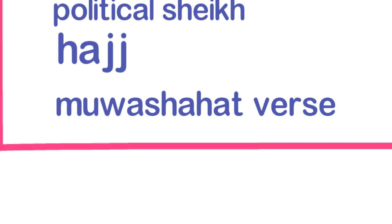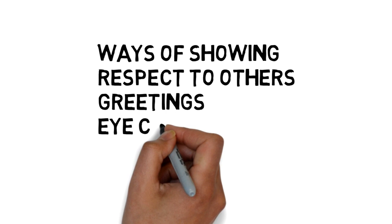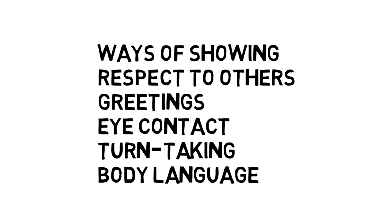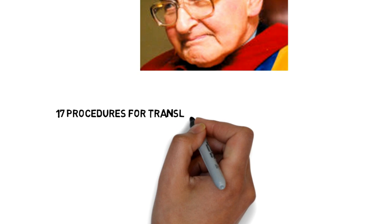Gestures and habits. This may involve, among many others, forms of address, ways of showing respect to others, greetings, eye contact, turn-taking, body language. Refining the above methods of Vinay and Darbelnet, Newmark proposes the following strategies for translating culturally specific terms.